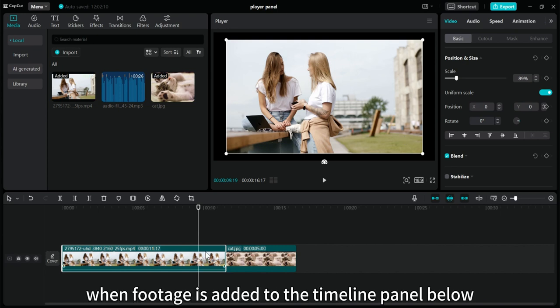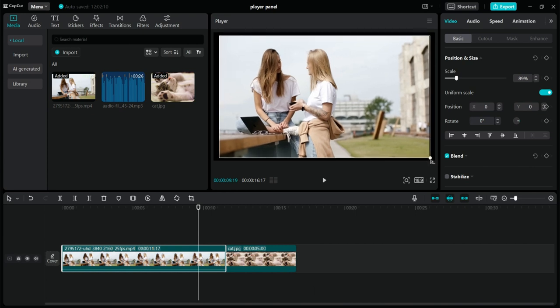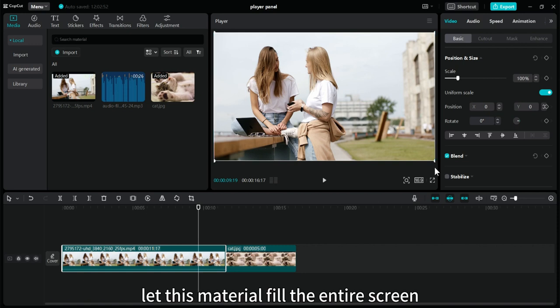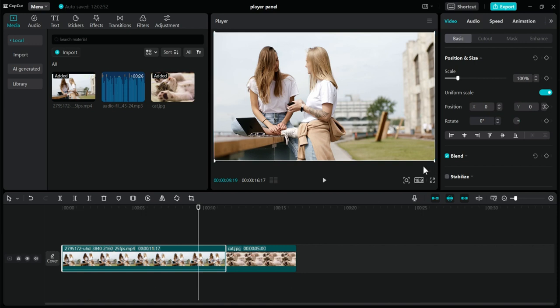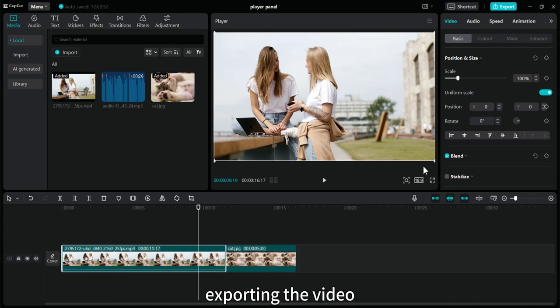When footage is added to the timeline panel below, press and hold this white dot, then stretch it. Let this material fill the entire screen. In this way, there will be no black border problem after exporting the video.